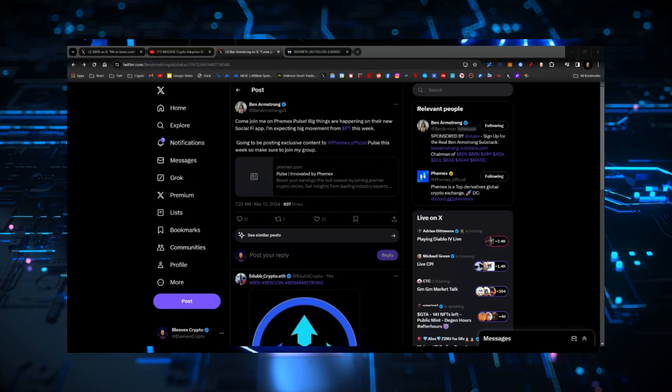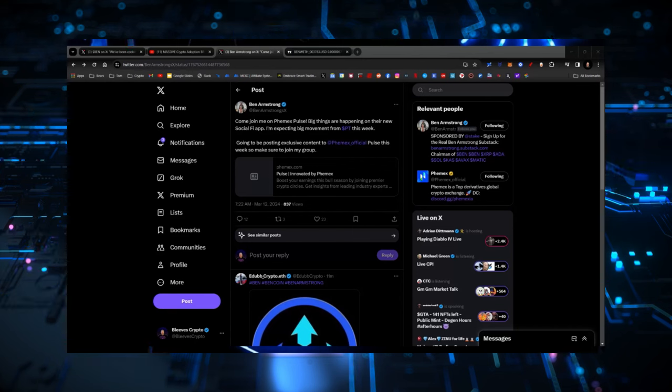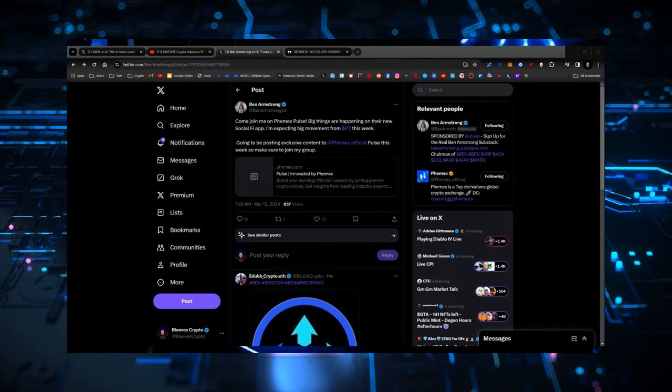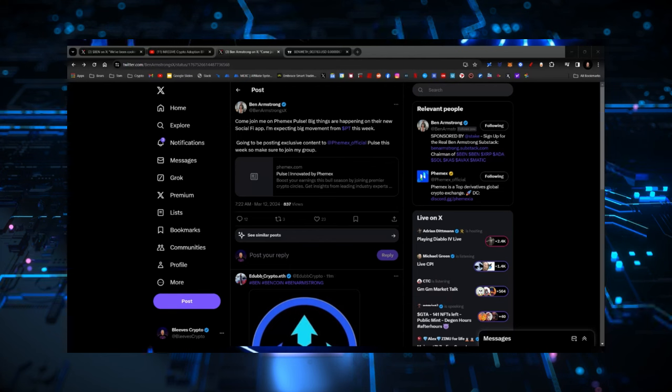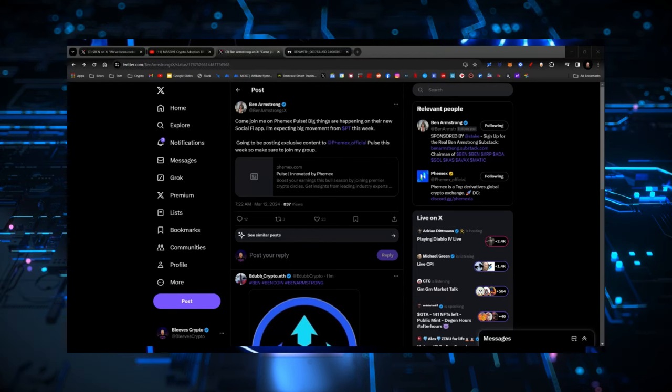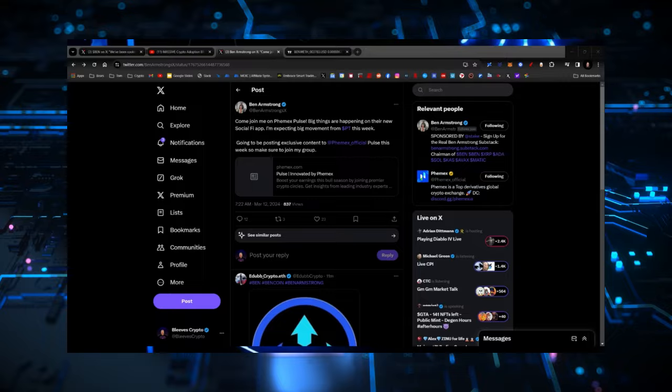I'm expecting big movements from PT this week. Going to be a positive, exclusive content for Femex official Pulse this week. So make sure to join my group. So if you haven't already, at least consider joining that group and enjoy whatever it is that they've got going on. So check it out. Have a good time and support BenCoin. That is the important thing.